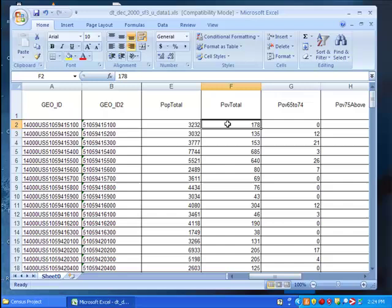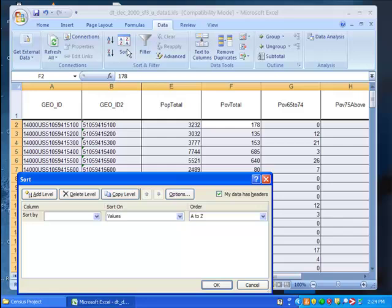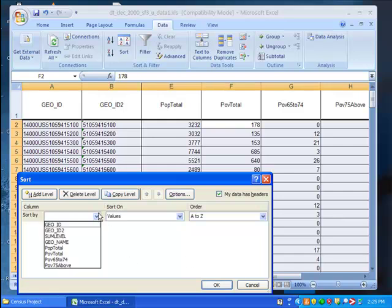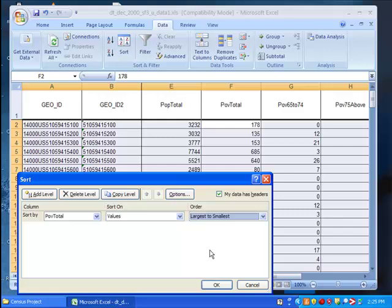Now there are a few ways to sort data. The easiest is probably to select data, sort, ensure that the box is checked next to my data has headers, under column, select POV total, under order, select largest to smallest, and click OK.